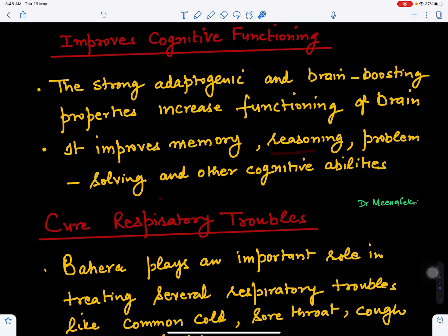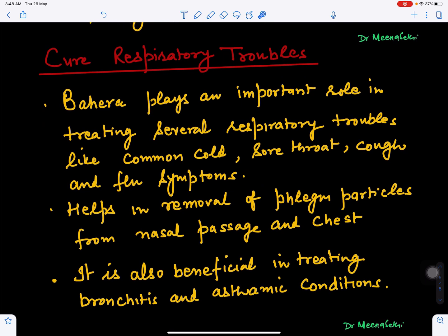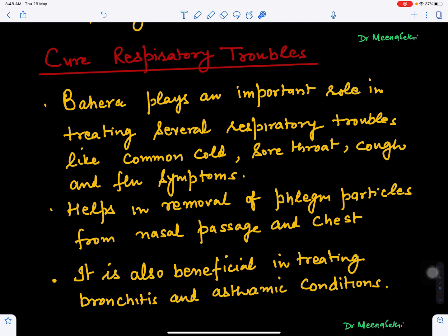Baheda also helps in controlling various kinds of respiratory infections. If there is a cold, sore throat, cough, or flu, these are controlled with the help of Bahera. It helps in the removal of phlegm accumulated in the chest as well as in the nasal passage.